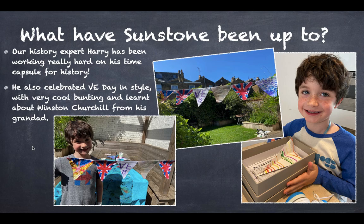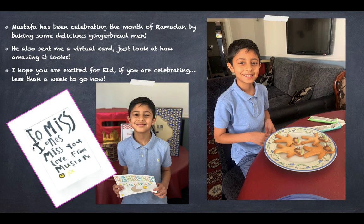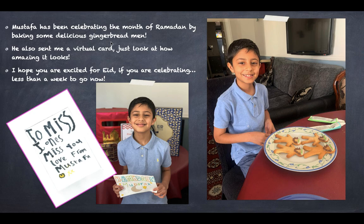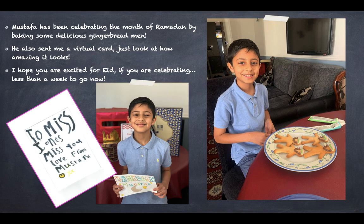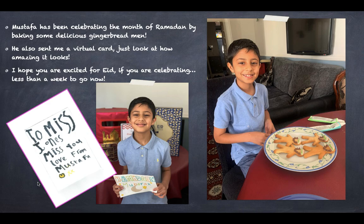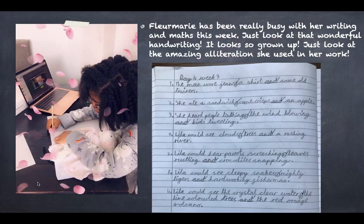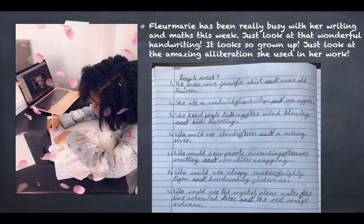Now Mustafa has been celebrating the month of Ramadan by baking some delicious gingerbread men. Mustafa, they look absolutely delicious. I wish I could taste them through the screen. Maybe you should enter as part of Bake Off next year. Just have a look at this beautiful card, this virtual card that he sent me. I hope that if you are celebrating Eid, I think it's next week, it's less than a week to go, I hope you're excited.